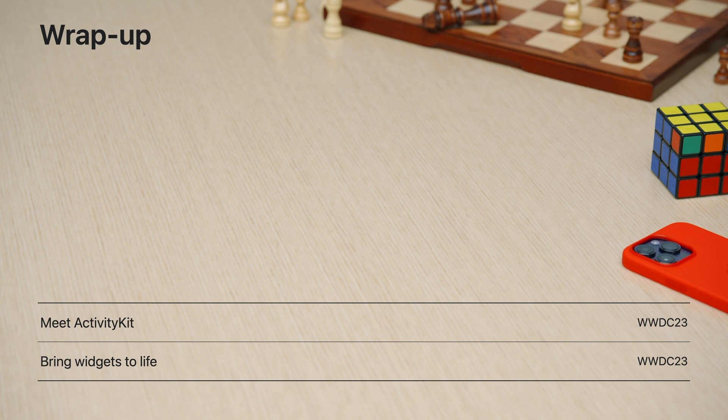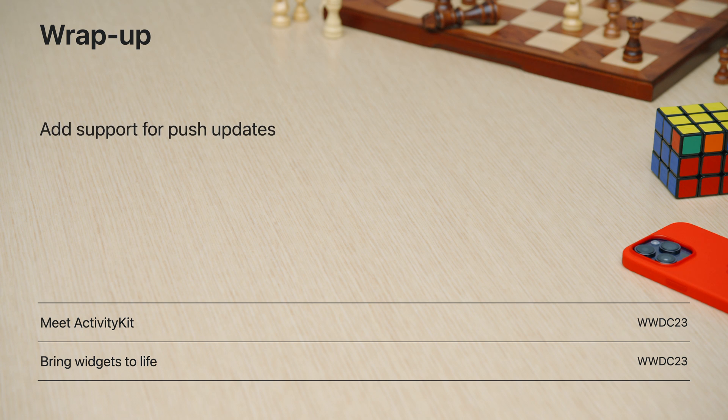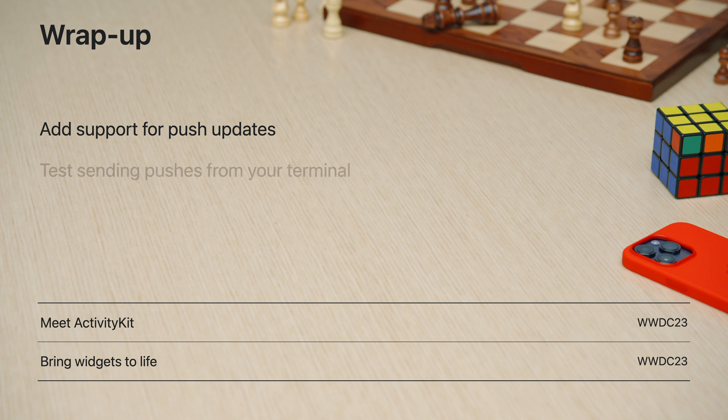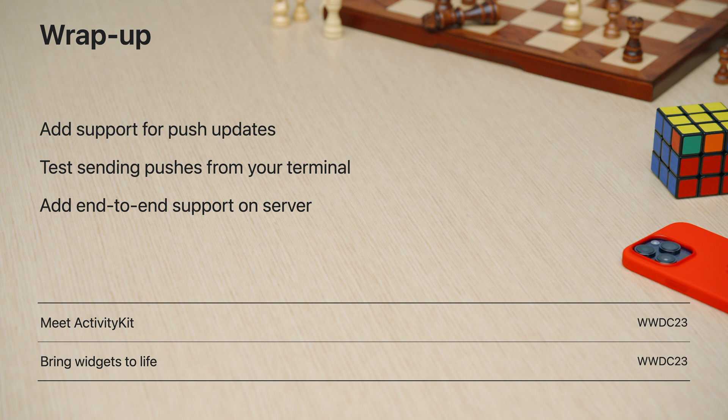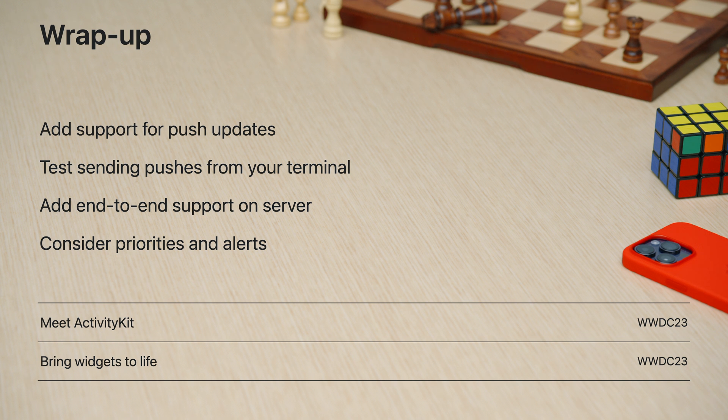Now that you know how to update your live activities with push notifications, it's time to add it to your app. The first thing to do is configure your server and your app to support activity kit push notifications. Then, test sending push updates from your terminal to iterate quickly. Once you're happy with that, start implementing the end-to-end support on your server. Meanwhile, you should keep in mind your user experience, use the appropriate priorities, and alert the user if necessary. I hope you enjoyed learning about live activities with me. I can't wait to see all the creative ideas you'll bring to the dynamic island and the lock screen.